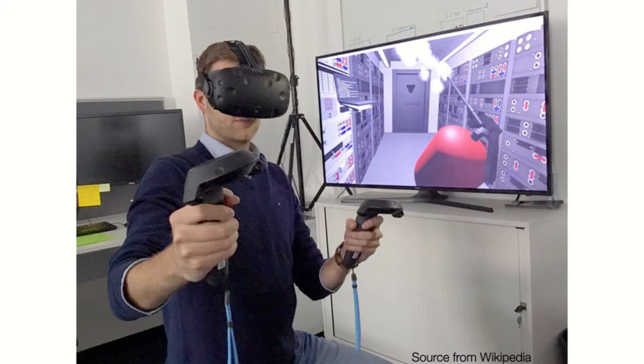But again, as designers, we might think about some more exceptional applications of AR or VR.